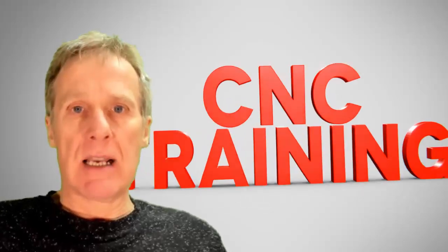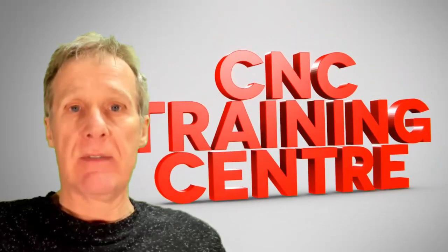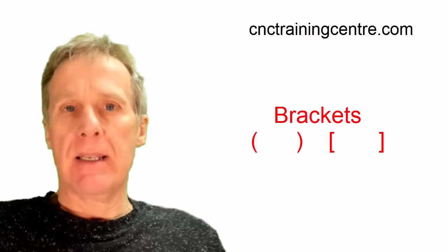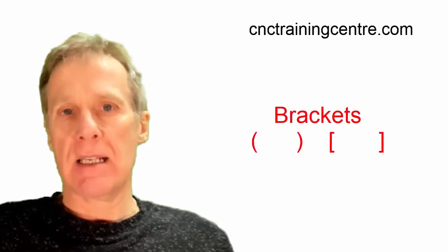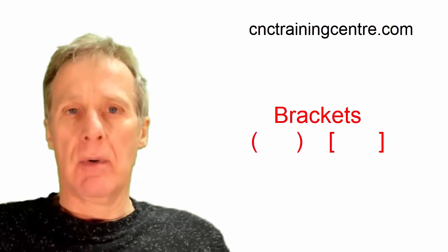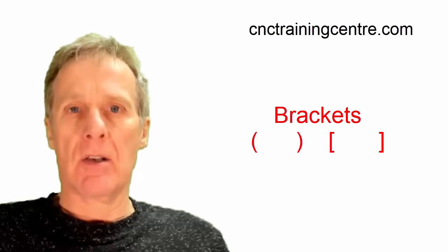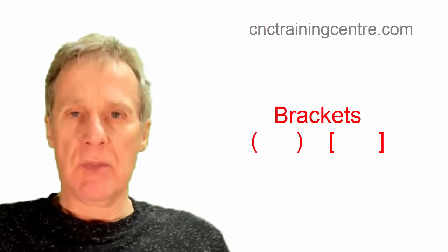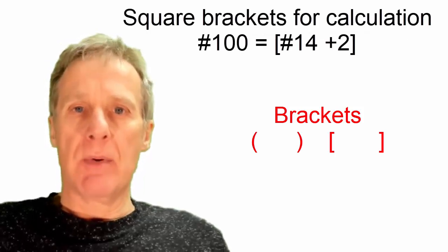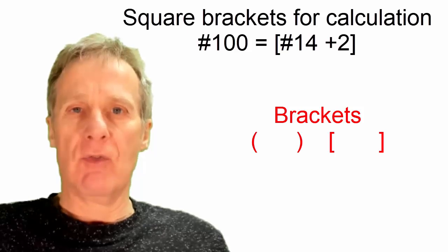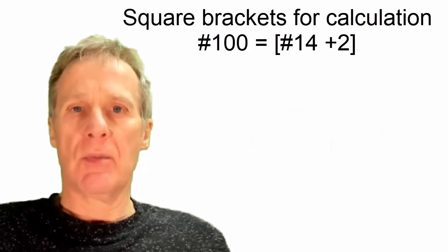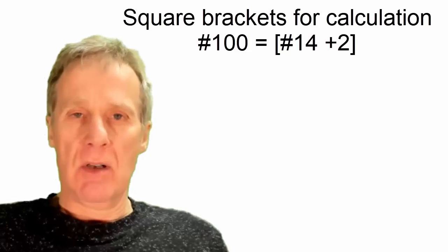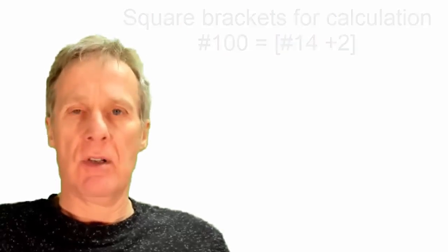This section is about brackets, or parenthesis if you want to be posh, on a FANUC control or a HASS control or on a MAZAK. Brackets come as curved brackets and square brackets which is pretty standard. Square brackets are for mathematics, so it's a mathematical formula. If you put something in a square bracket, the machine's looking at doing some kind of calculation.